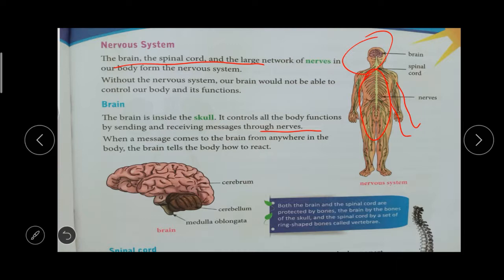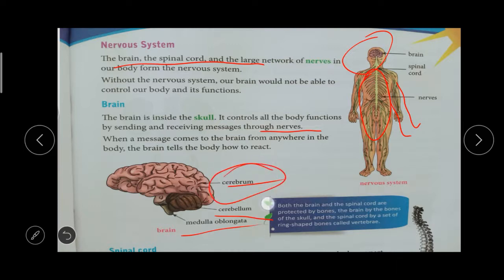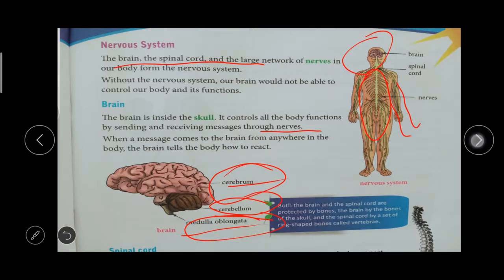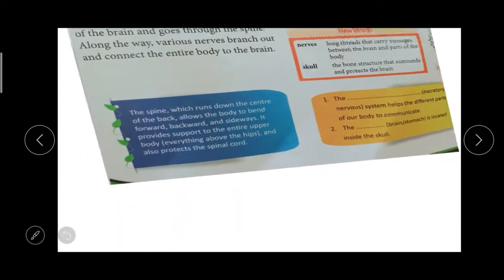The brain contains three parts: cerebrum, cerebellum, and medulla oblongata. These are not in your current book, but are important — you will study them in a higher grade. The brain is inside the skull.